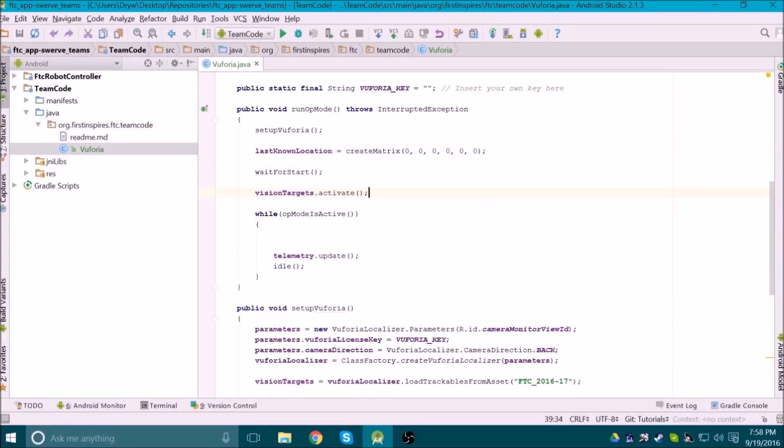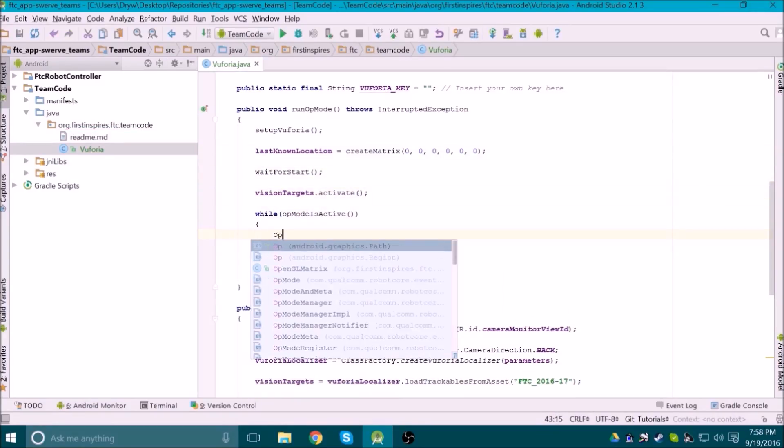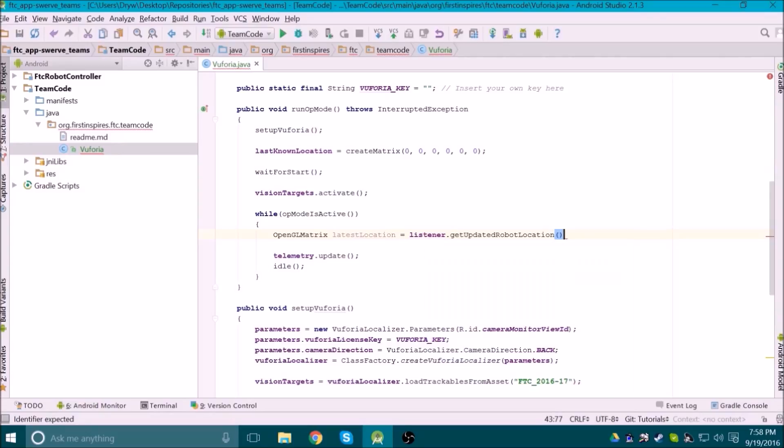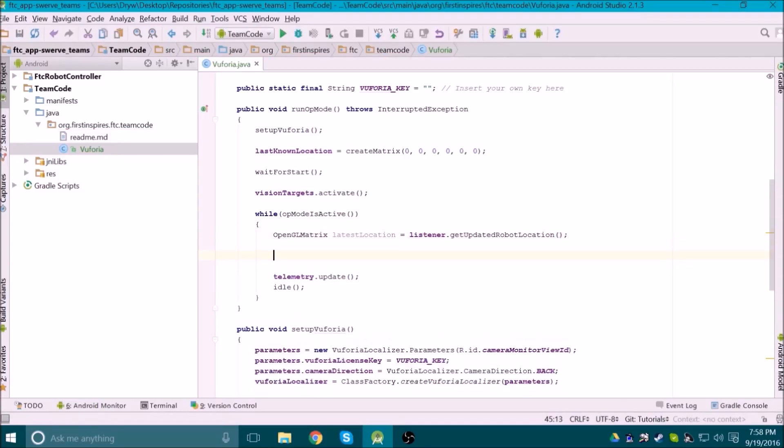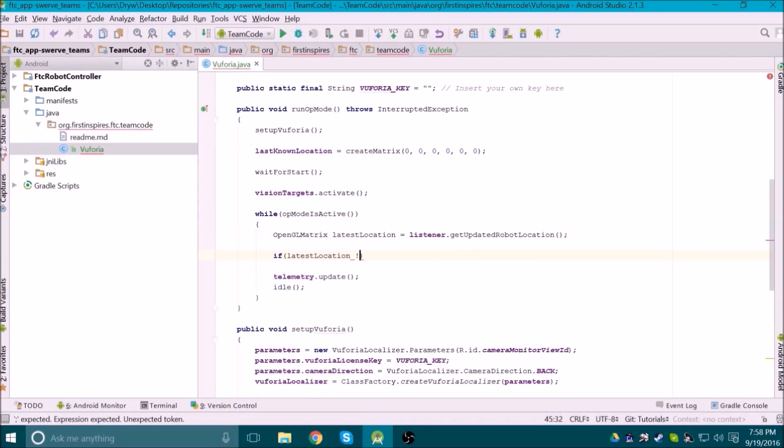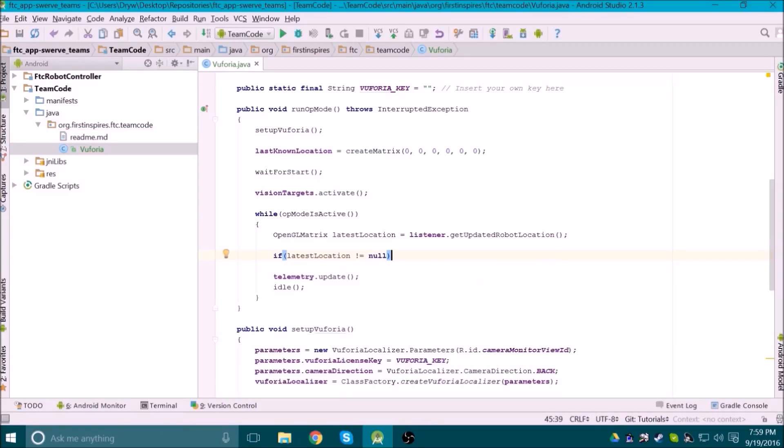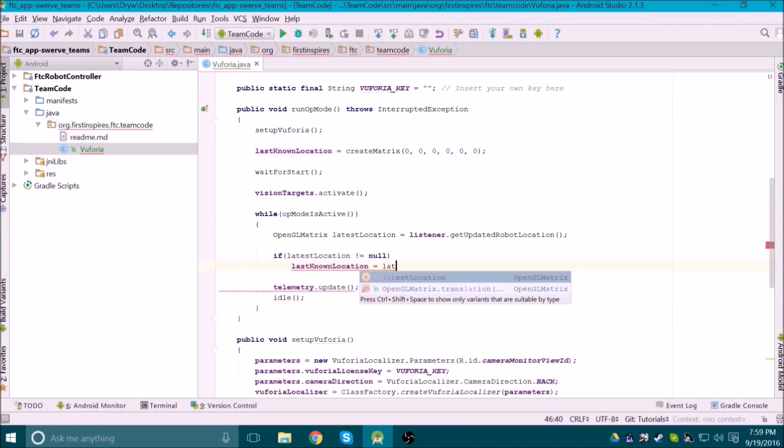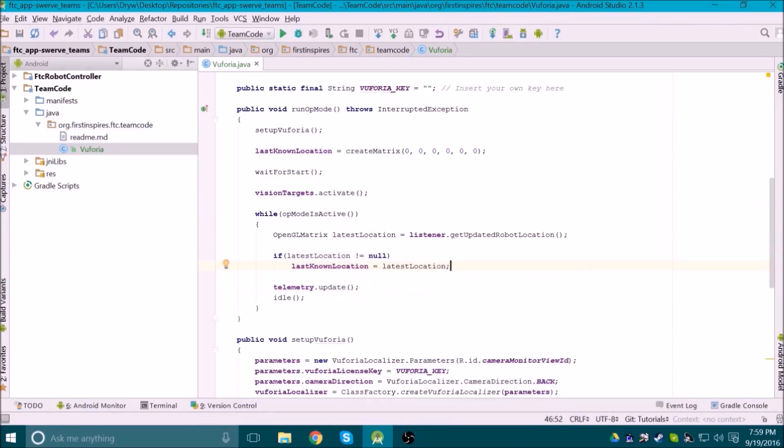Now in the main loop, we will write the code to update our last known location. We first create a new matrix equal to the listener's getUpdatedRobotLocation method. When Vuforia is tracking the target, that method will tell us where the robot is. But if Vuforia loses track of the target, that method returns null. Setting the last known location to null would cause errors, so we make sure it's not null before setting it.